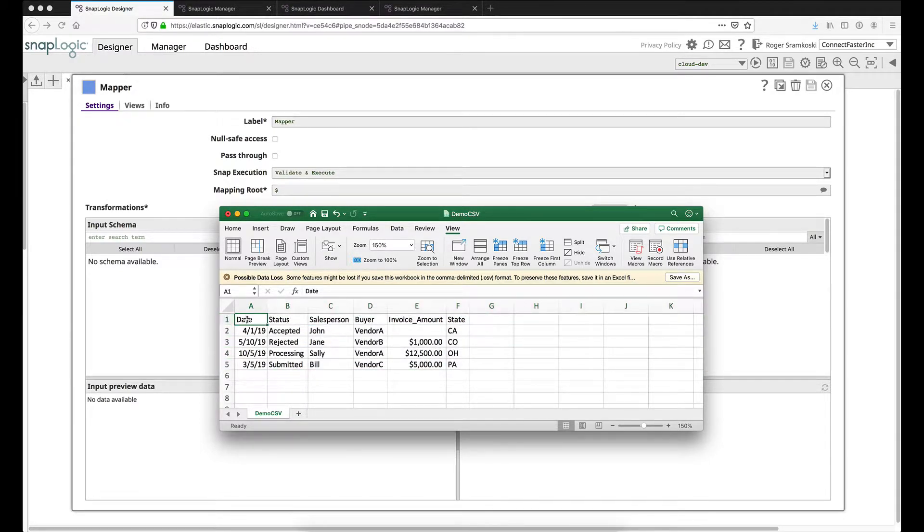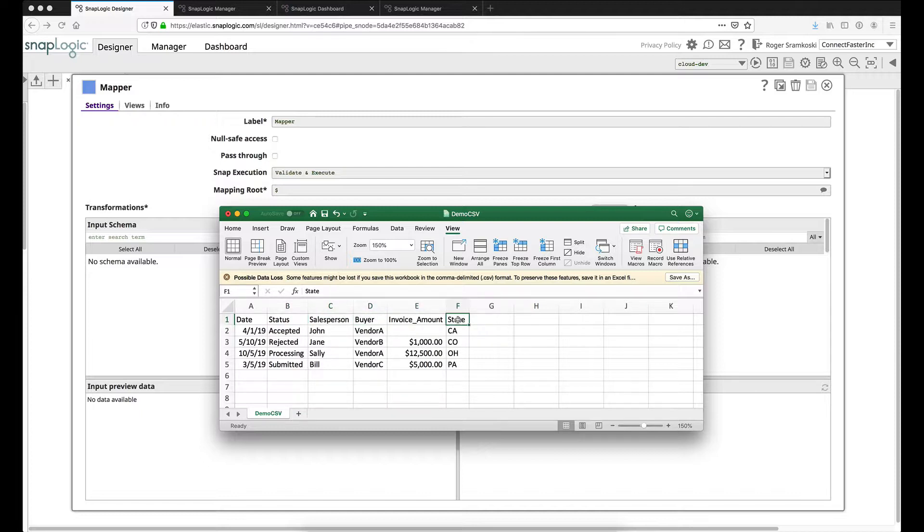And we've got the date, the status, the salesperson, the buyer, the invoice amount, and the state where the request originated.